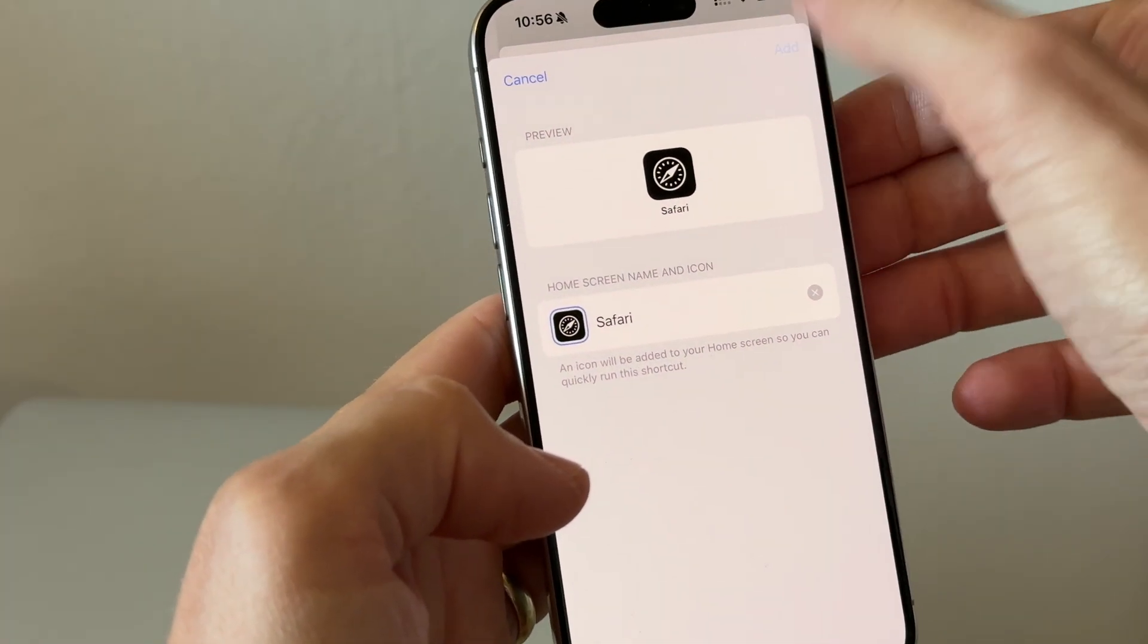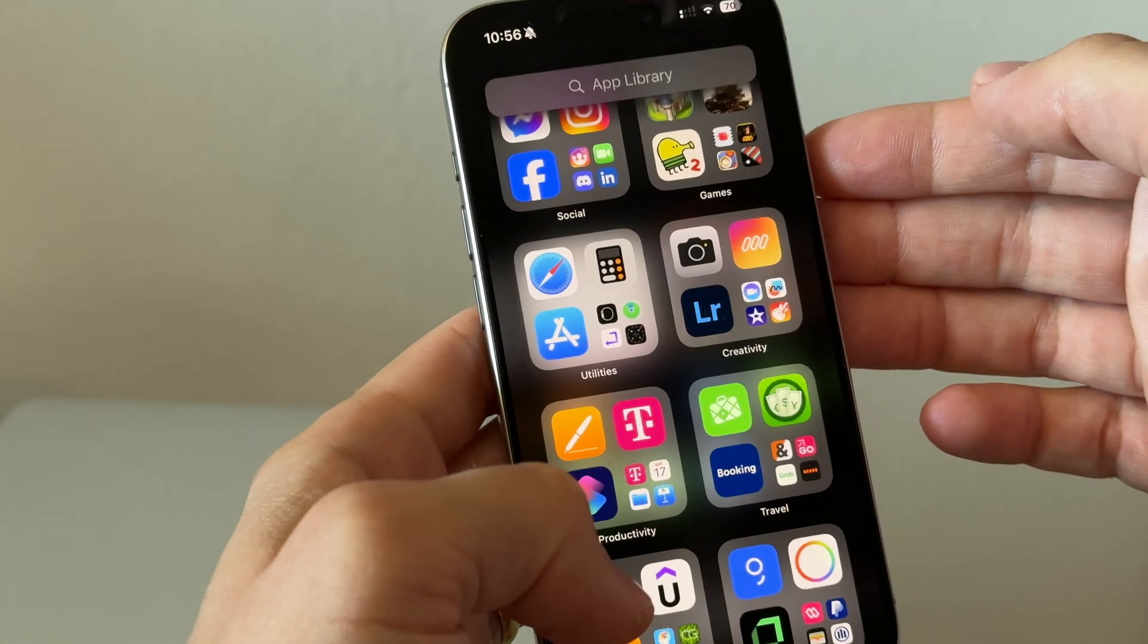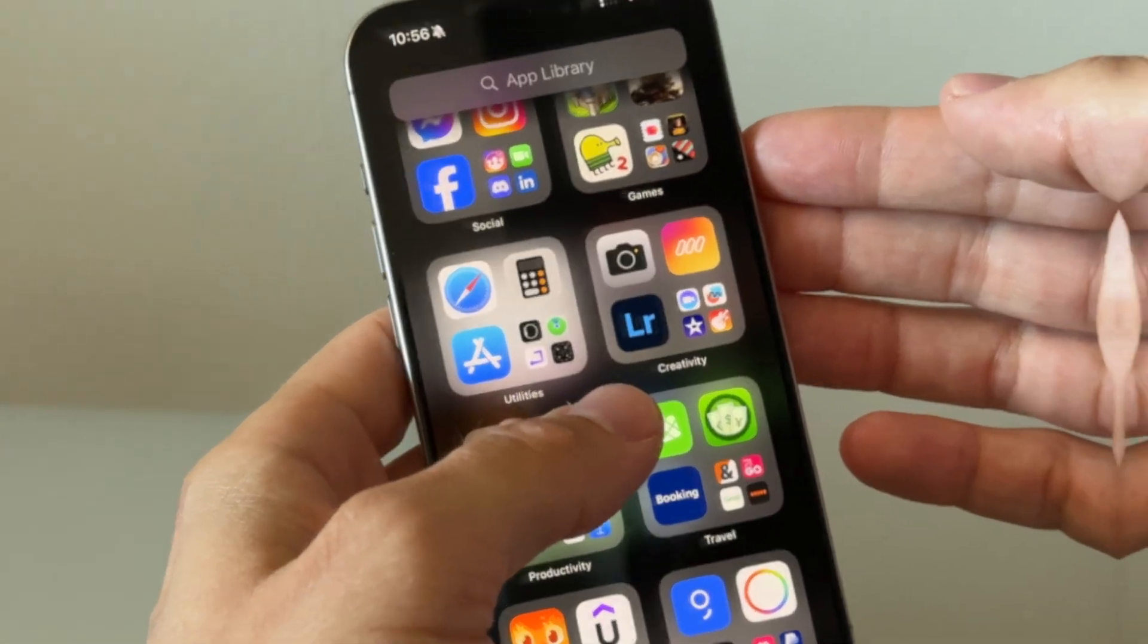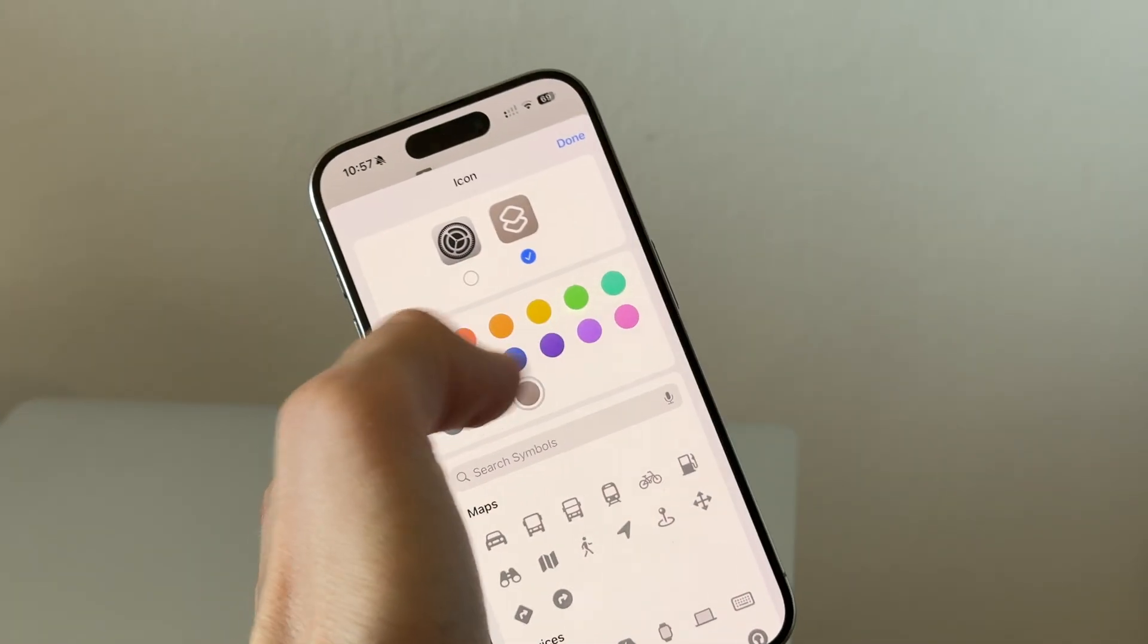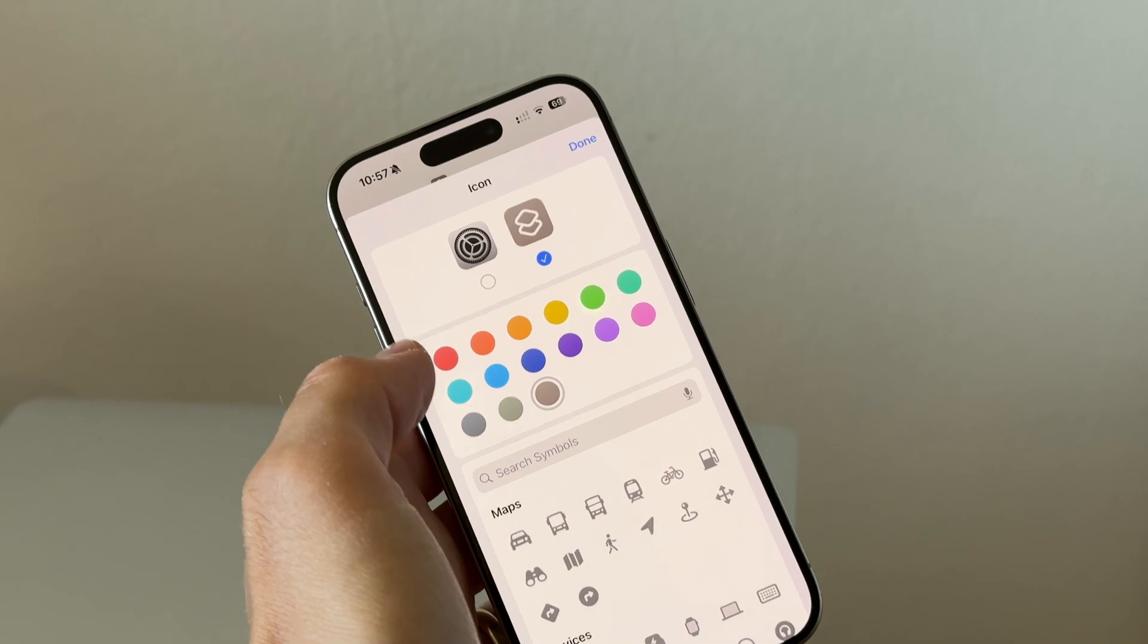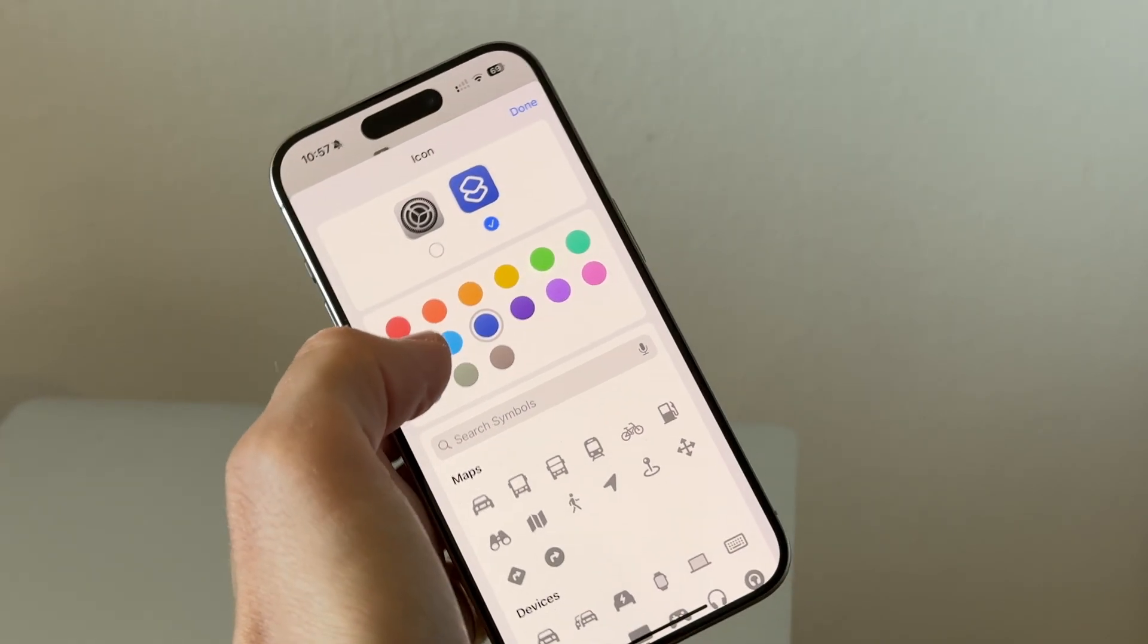Alternatively, you can choose a color when you are sharing it from the shortcuts app and then use the transparent version of that.